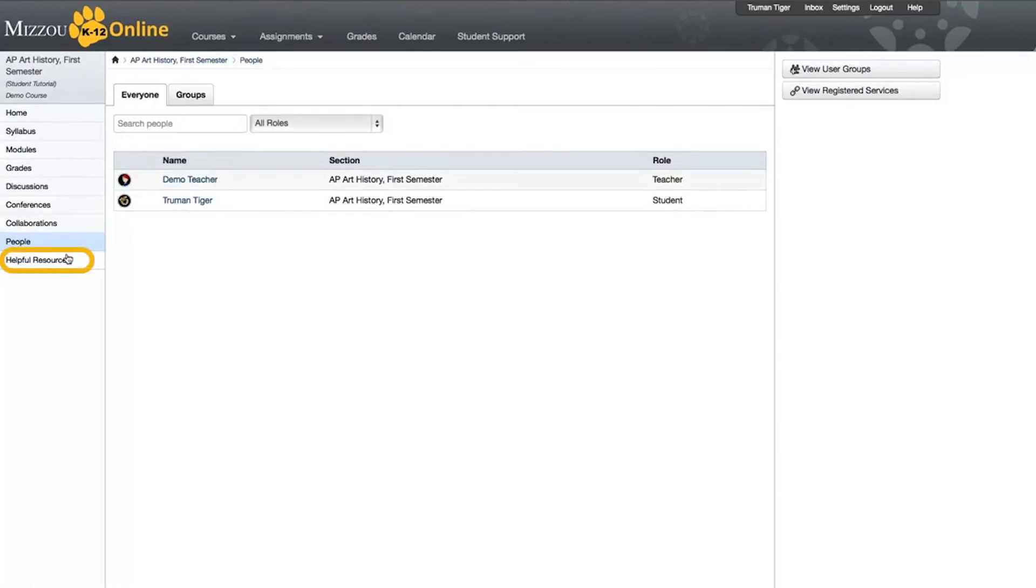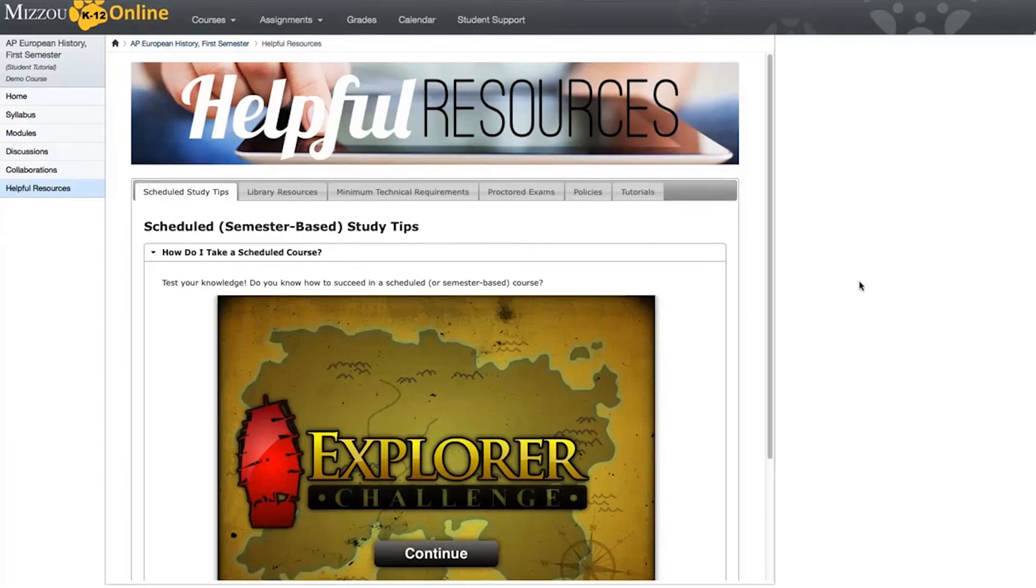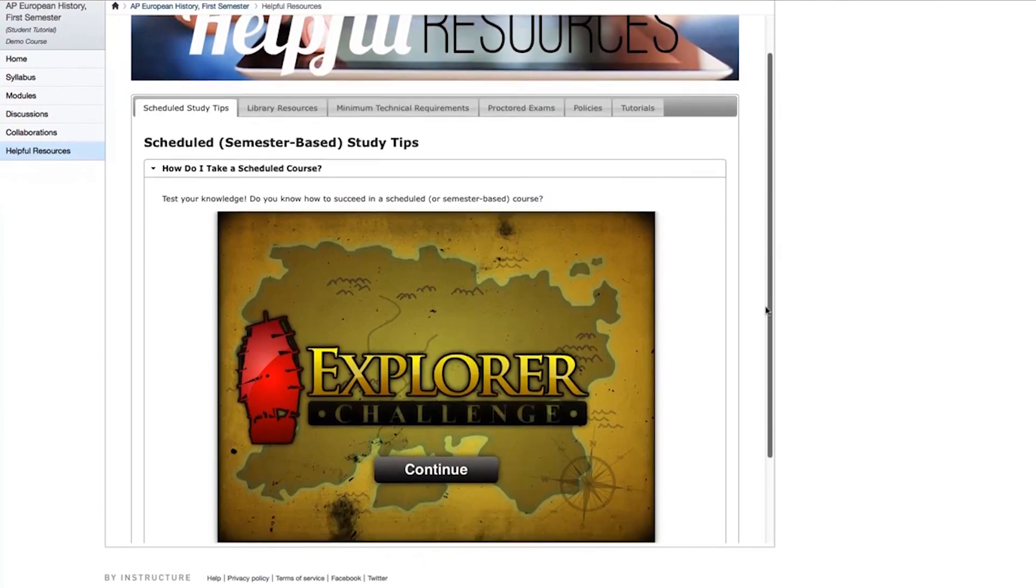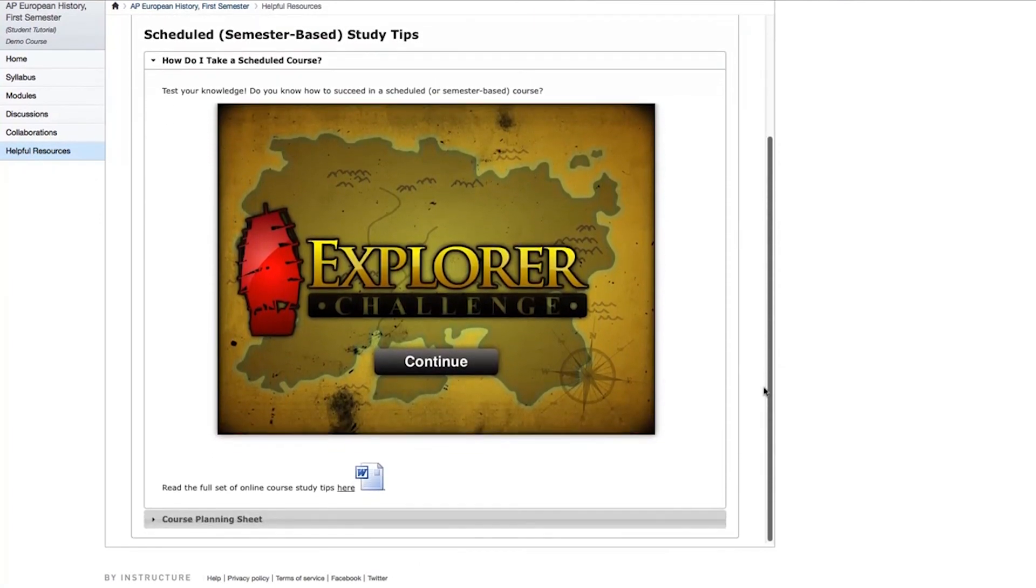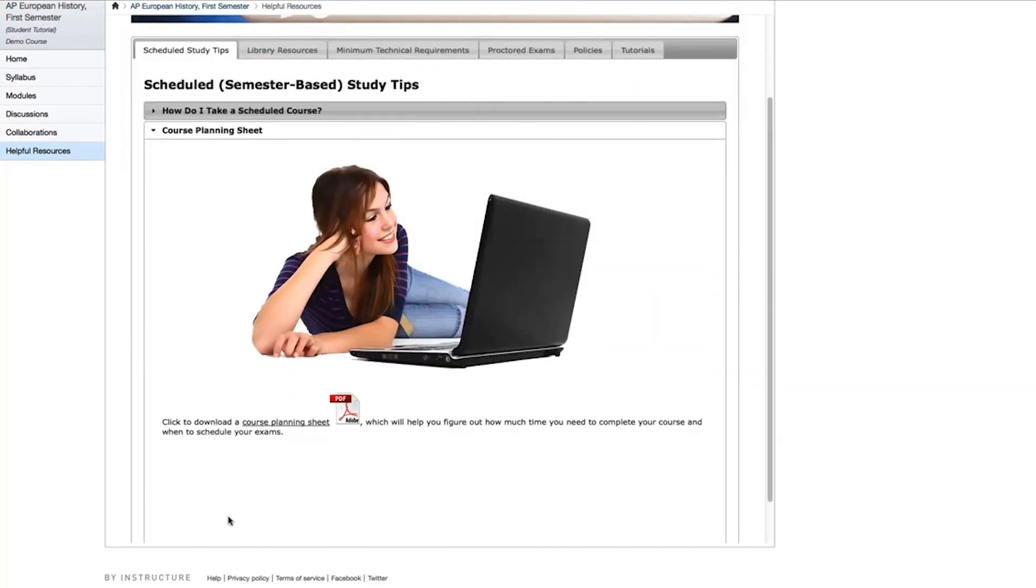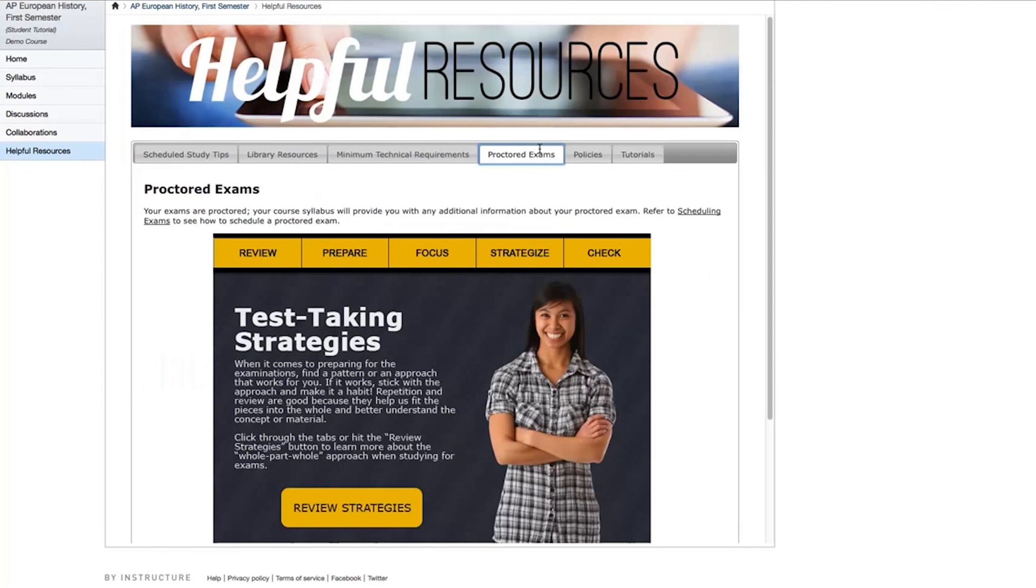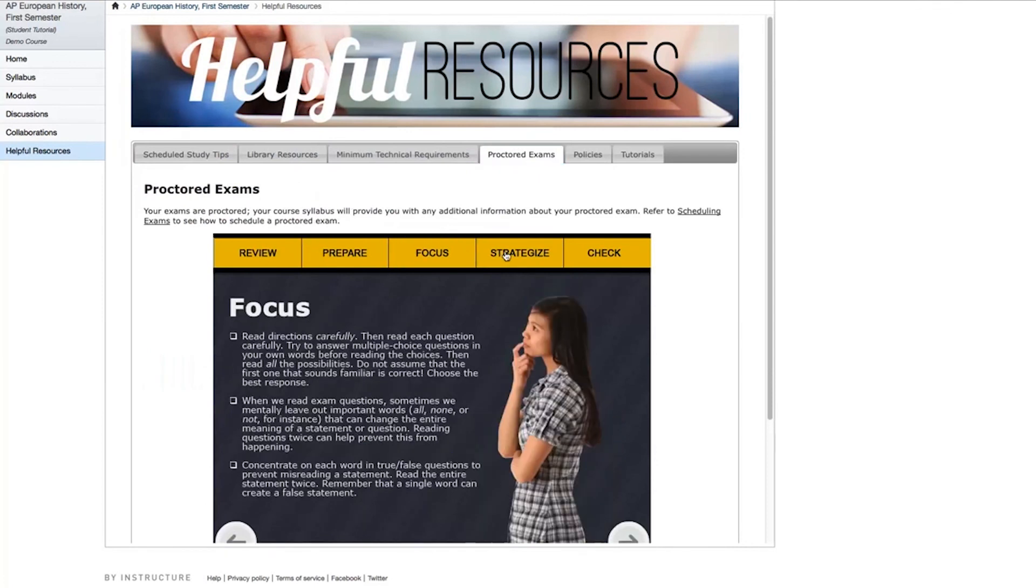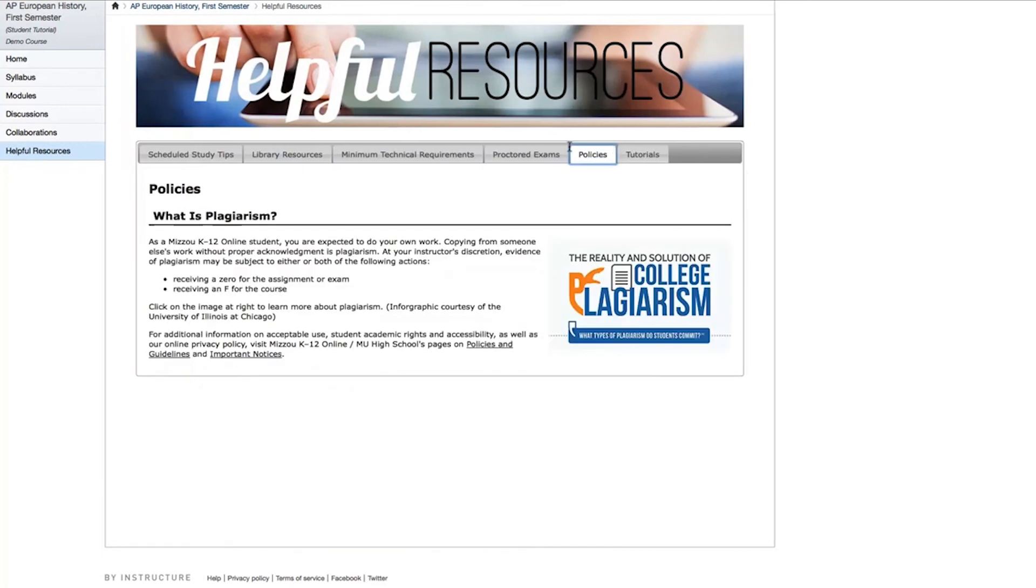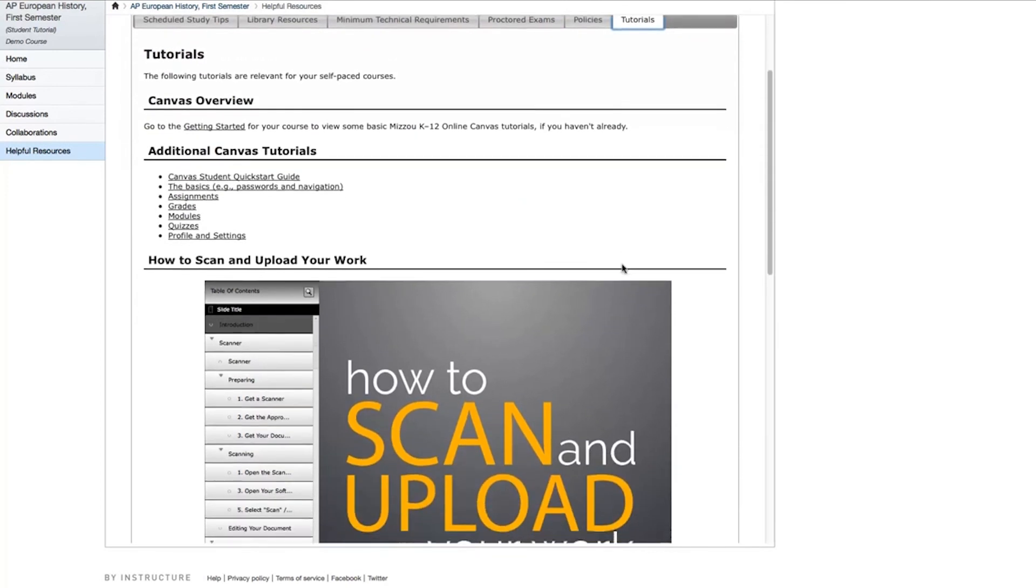Finally, let's click on Helpful Resources. Helpful Resources contains quite a few tips for all Mizzou K-12 online courses. It's a good idea to look around this page and all of its tabs as you get started with your course. First off, you'll find study tips and an orientation quiz. You can also download a course planning sheet to get organized and help yourself prepare. There are tabs for different library resources, technical requirements, and proctored exams. The activity on the proctored exams page gives you some tips on how to take your exams. There are also tabs for Mizzou K-12 online policies, and other helpful tutorials.